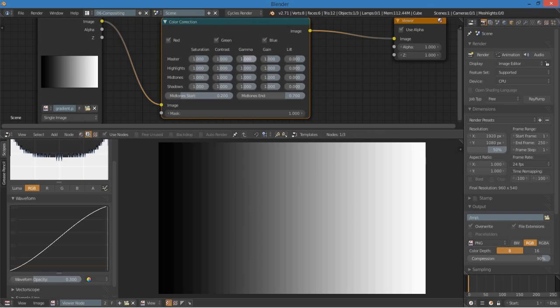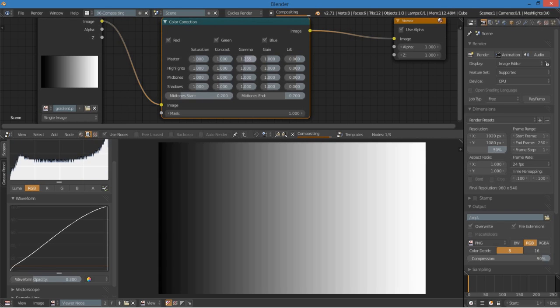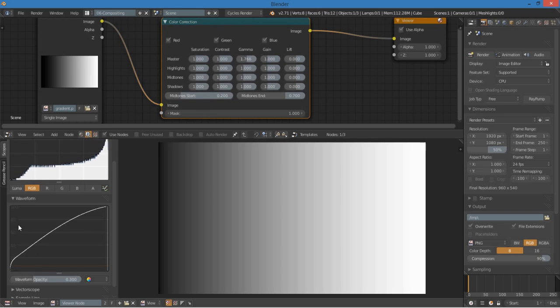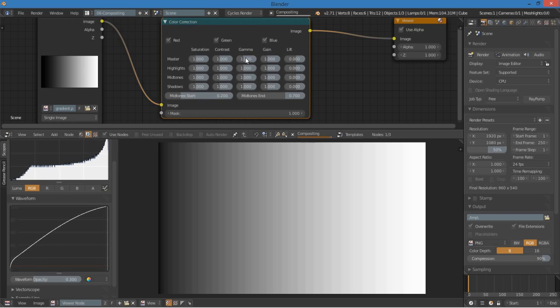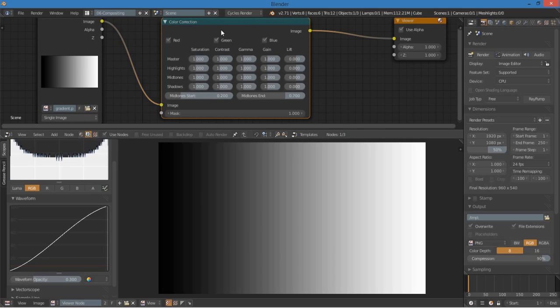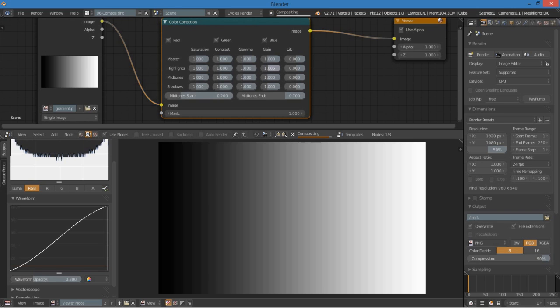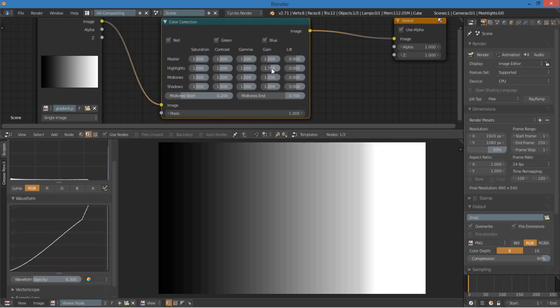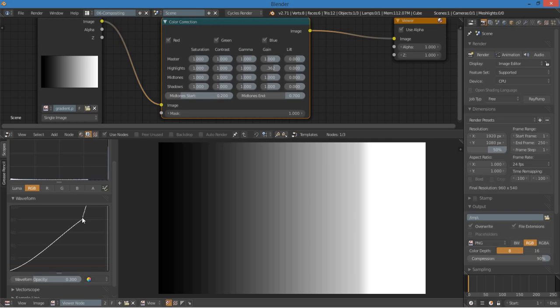While gamma just influences the midtones. And this node is very cool because you now have access to highlights, shadows, and midtones. For instance, if you want to drag up the highlights, you can do that, and you can see it just kind of ends right there.